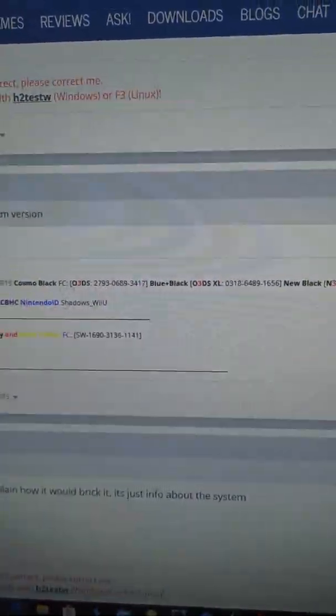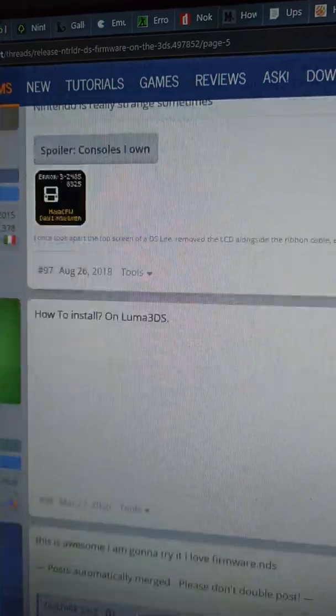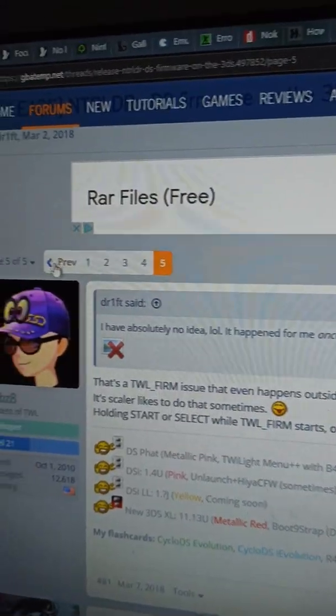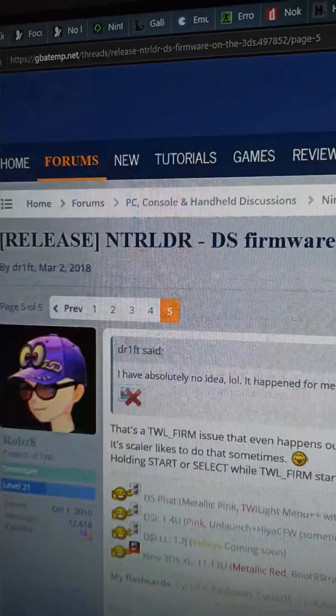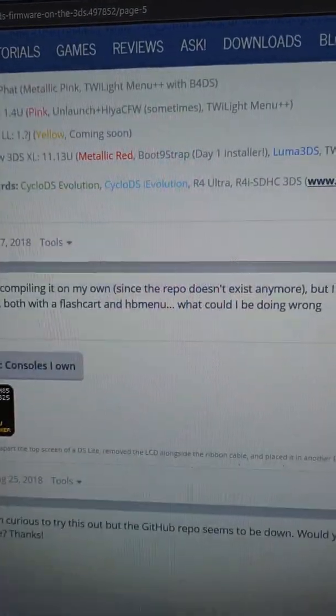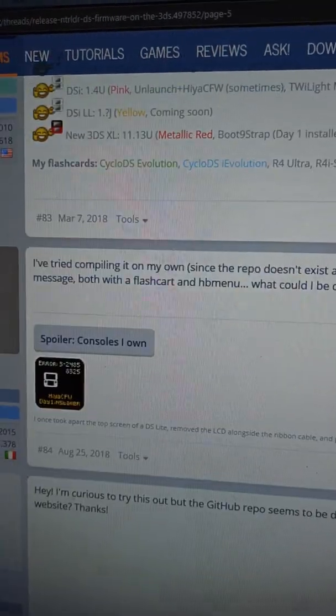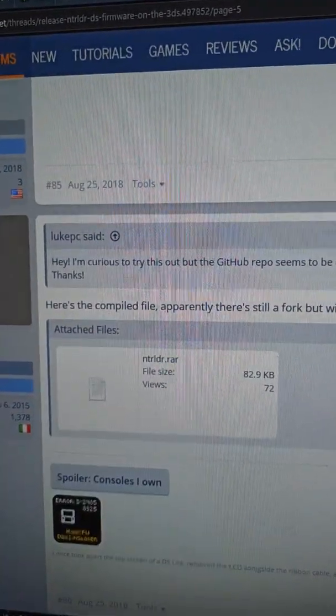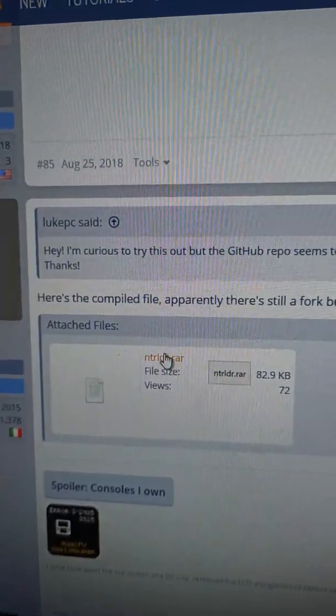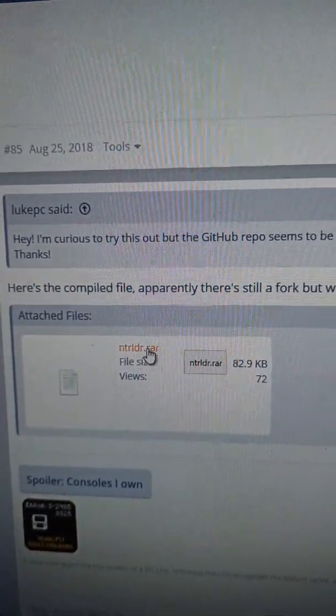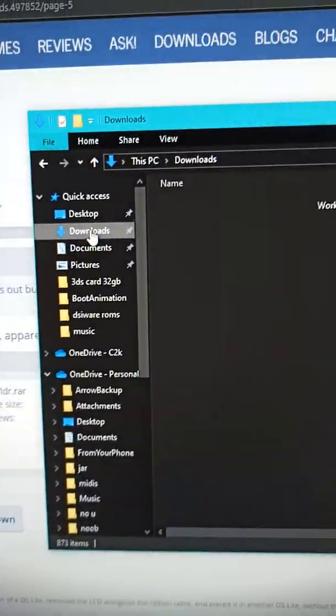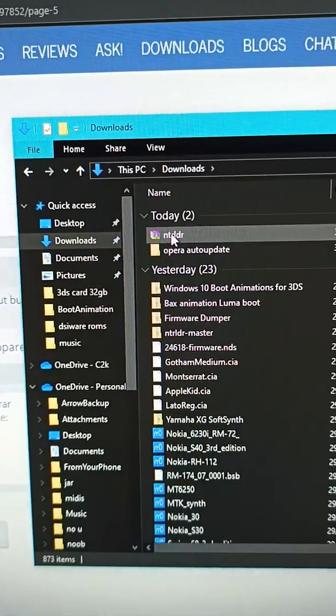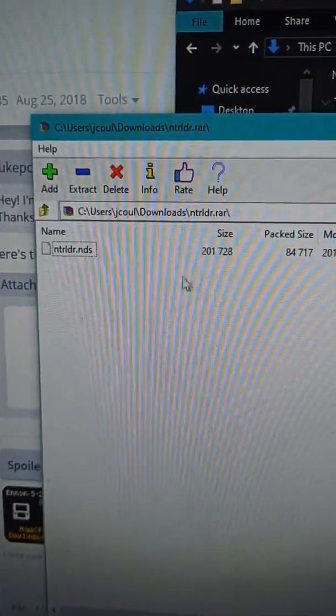You want to go to page 5 because it has the original github thing - it was removed or something. Then you want to find ntr ldr and go to downloads where you find it. If you have 7zip or something, extract it.